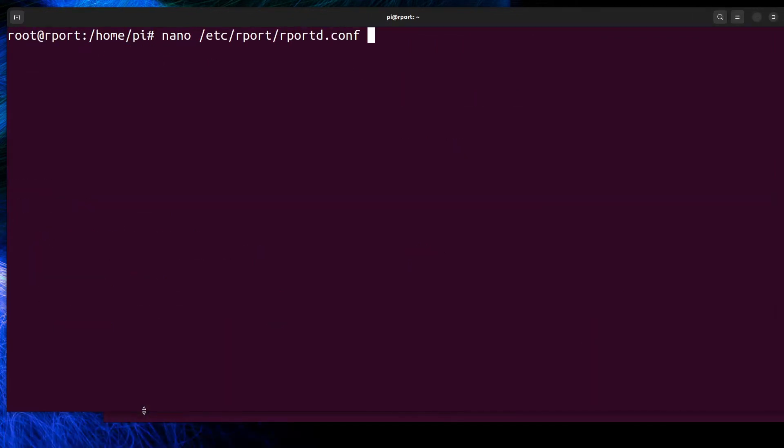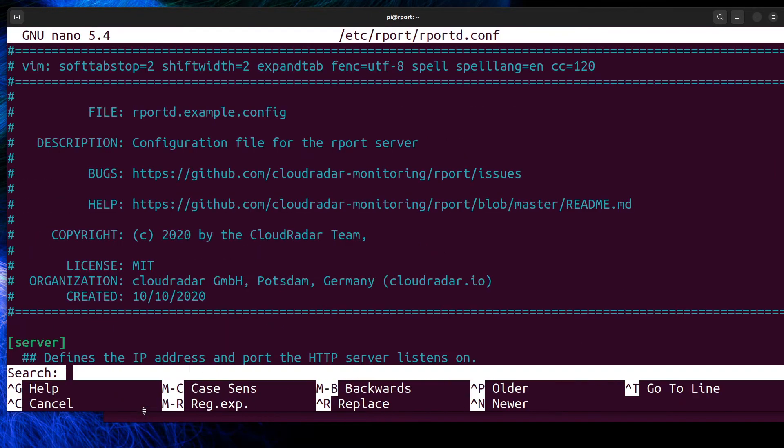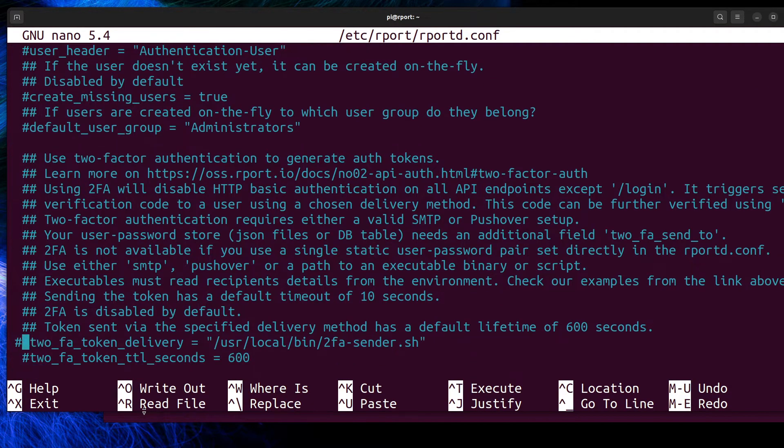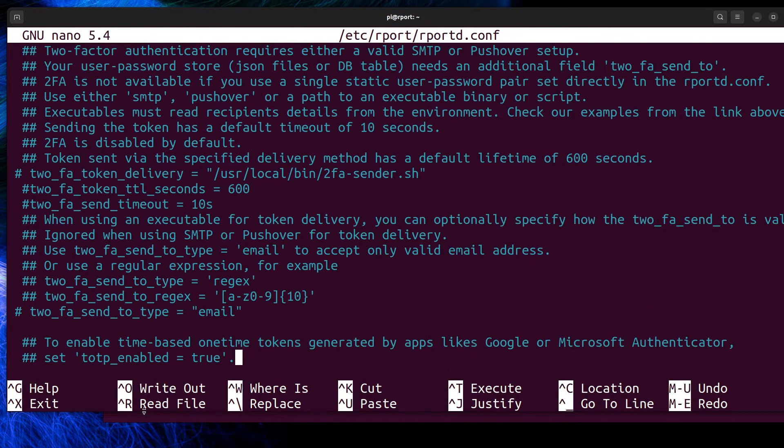If you for some reason need to disable 2FA, edit the Report configuration file, look for the line 2FA token and comment those two lines out. Also, for production environment, set your own email server settings in this file.